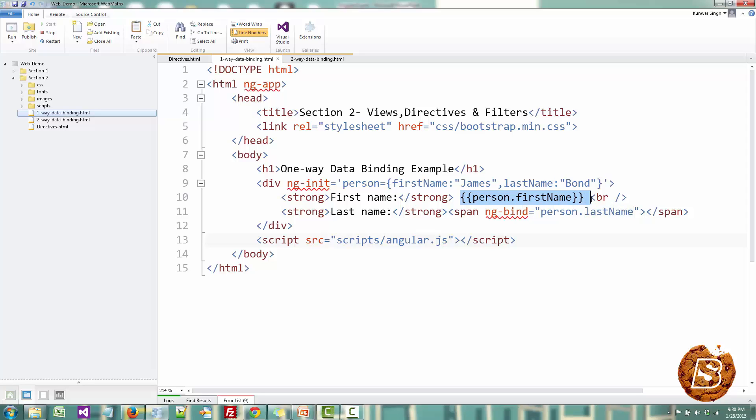So all we are doing over here is making use of expression for one-way data binding. We are writing person.firstName over here. In another example we can see that we are making use of the ng-bind directive and here we are doing the same, person.lastName.